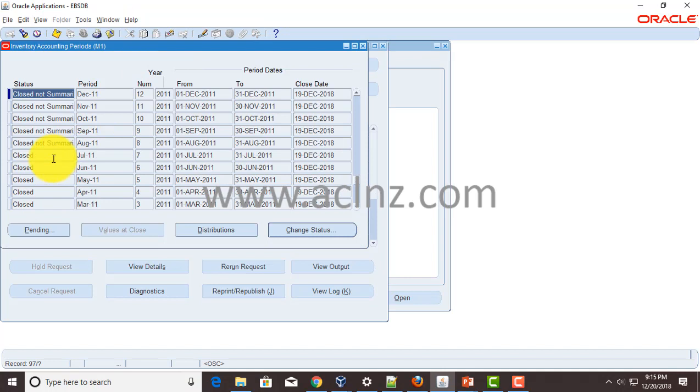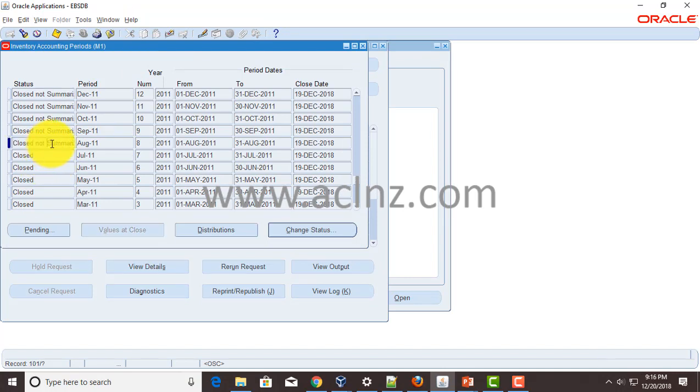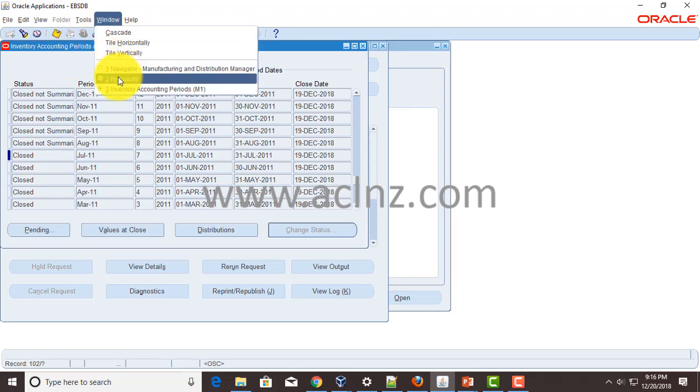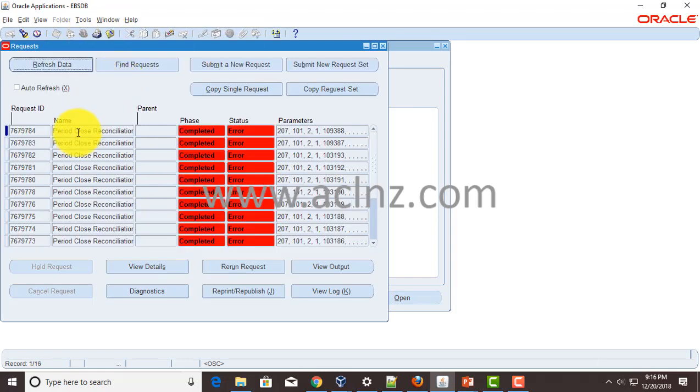But now that we are stuck with closed not summarized status, how to get rid of this status to have a closed status? It's pretty simple. What you have to do is run this particular report, period close reconciliation report, manually.